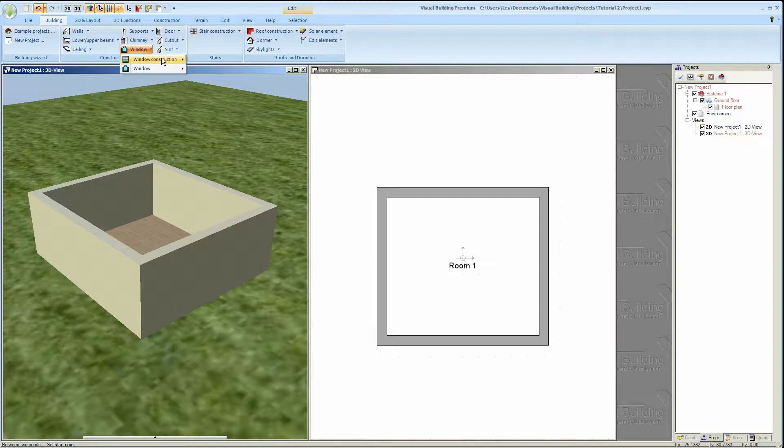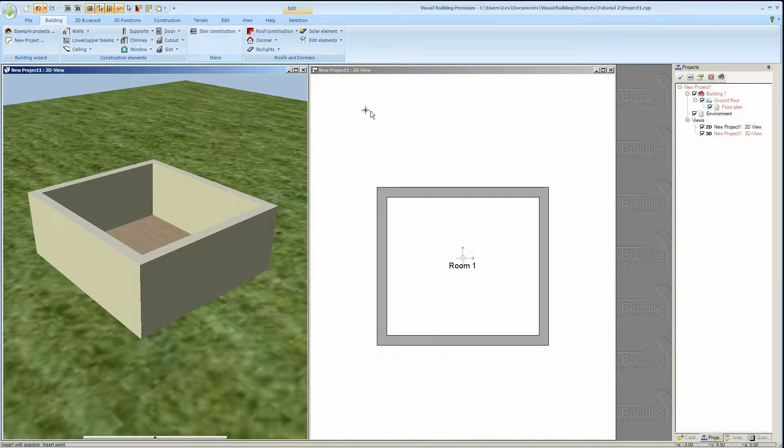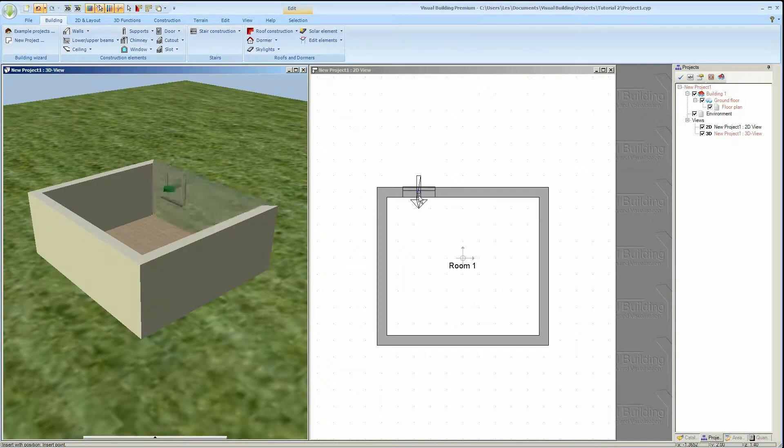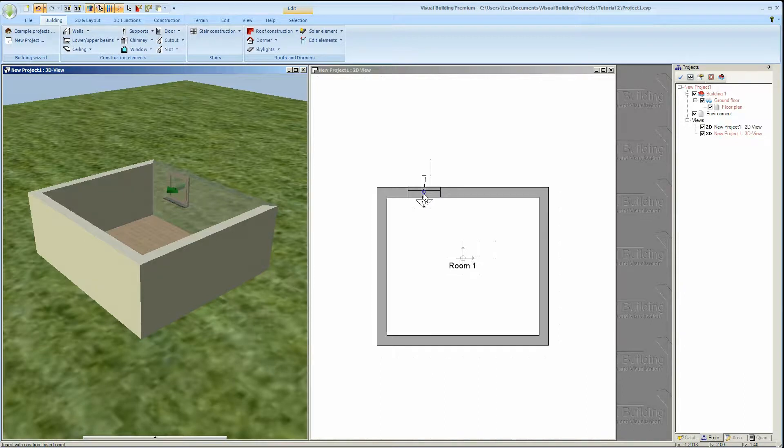However you are able to use the window objects if you wish. After selecting the window tool just move the cursor over a wall and you'll see that the cursor changes to a window object.